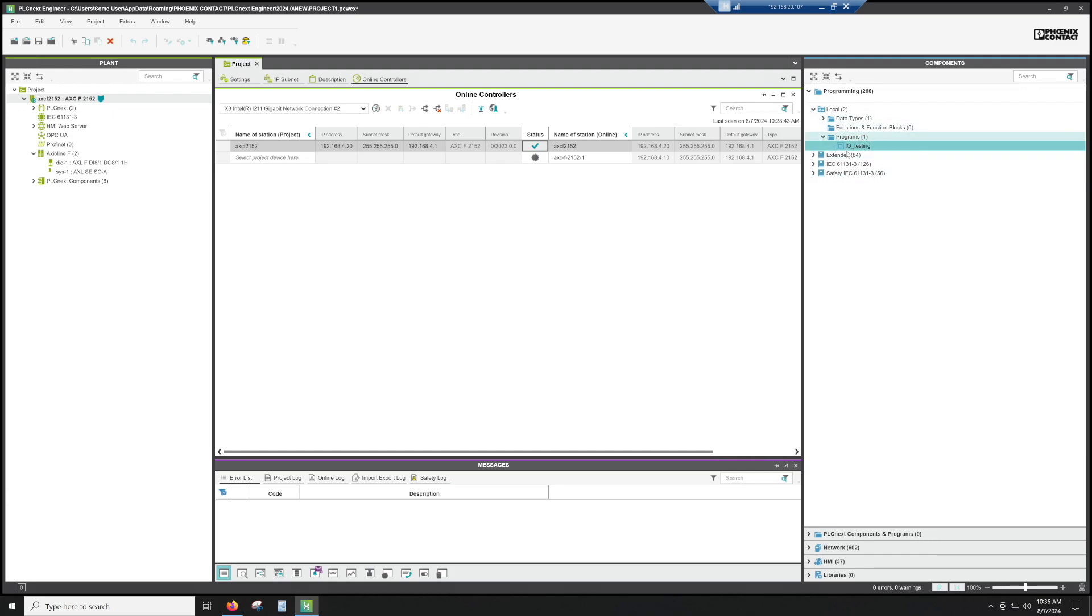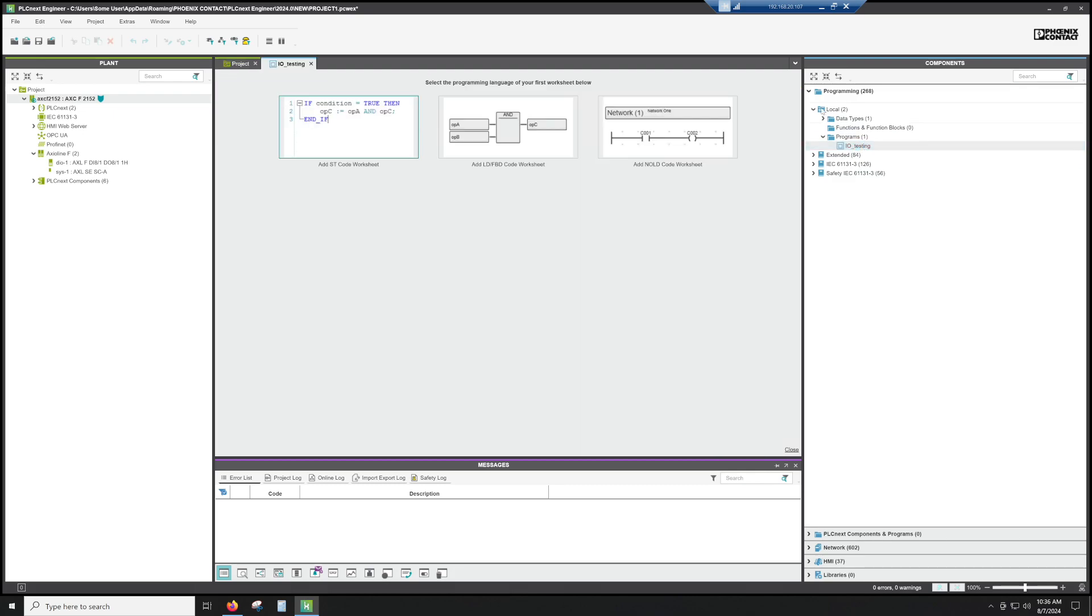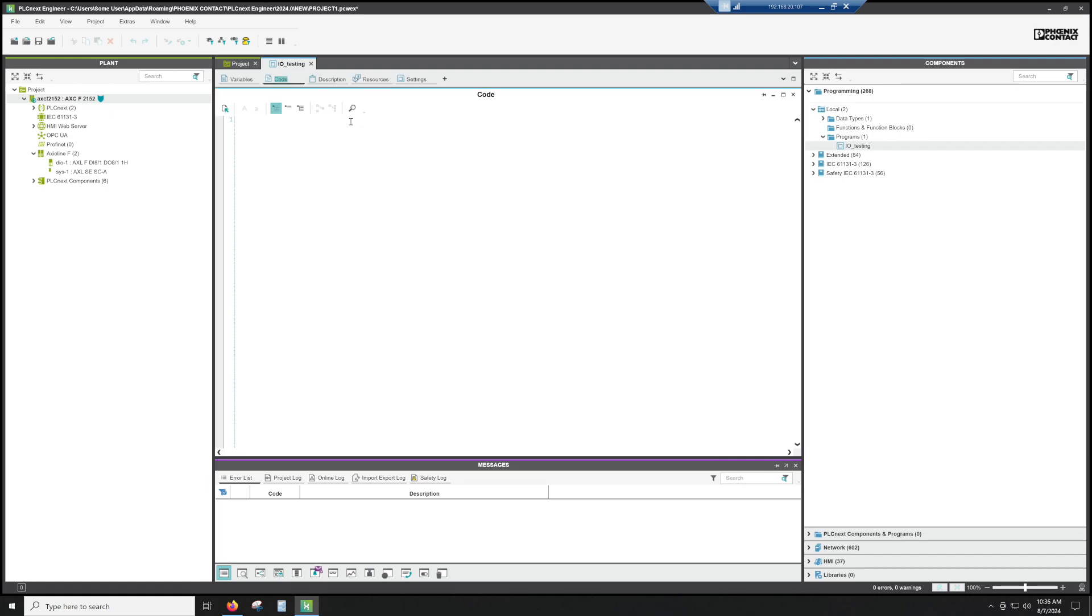So now that we have this program ready to go, we're going to double click on it. That's going to bring us into this. So we have the option to do structured text, function block, block, and then also function block but NOLD worksheet. So personally, I use structured text. So that's what we're going to use for today's example.